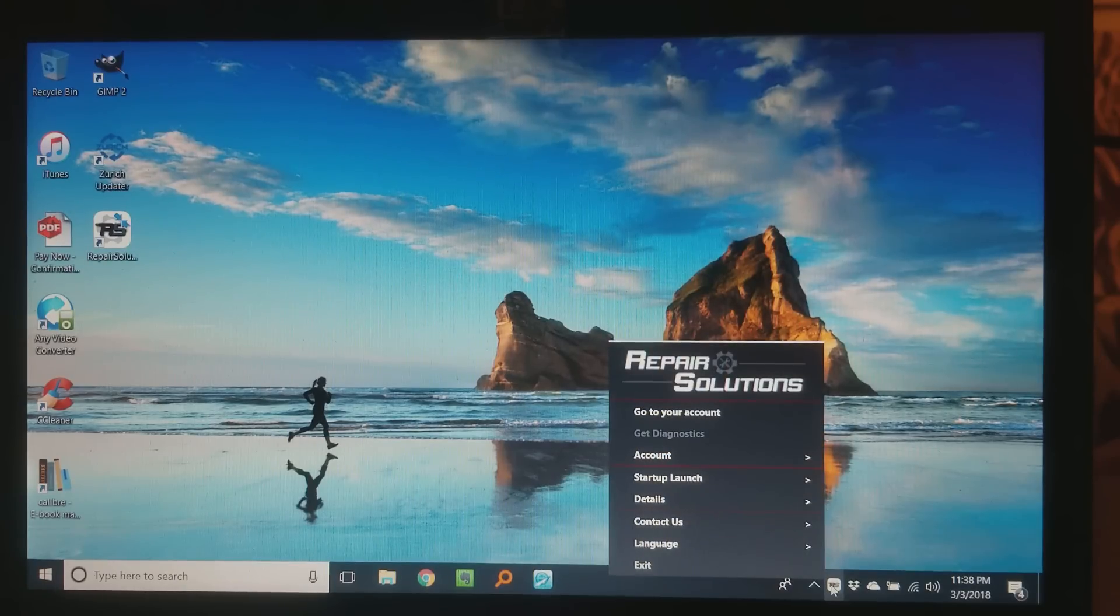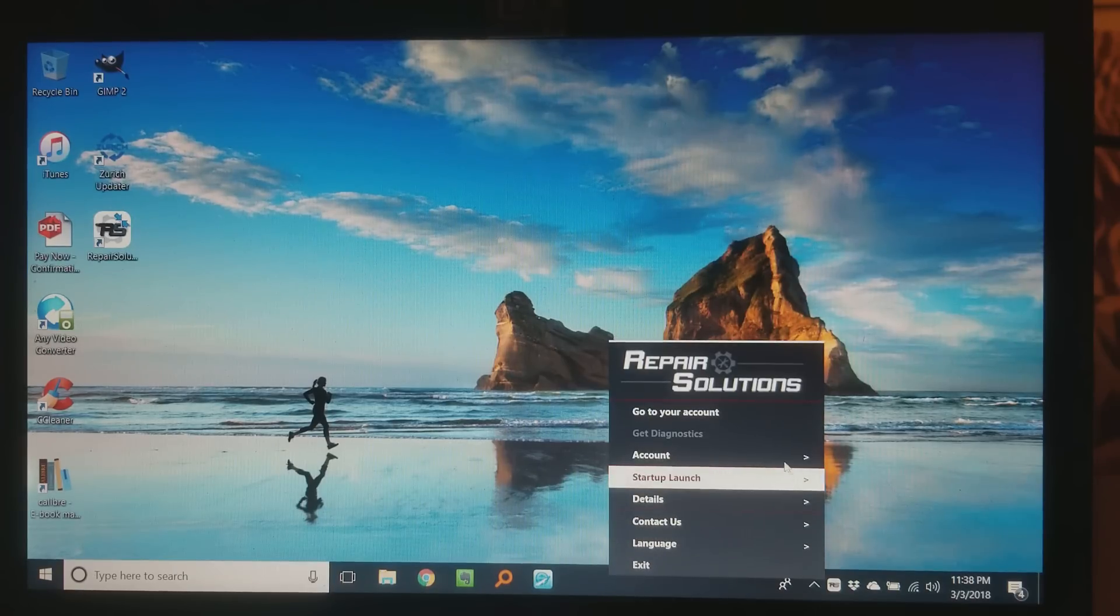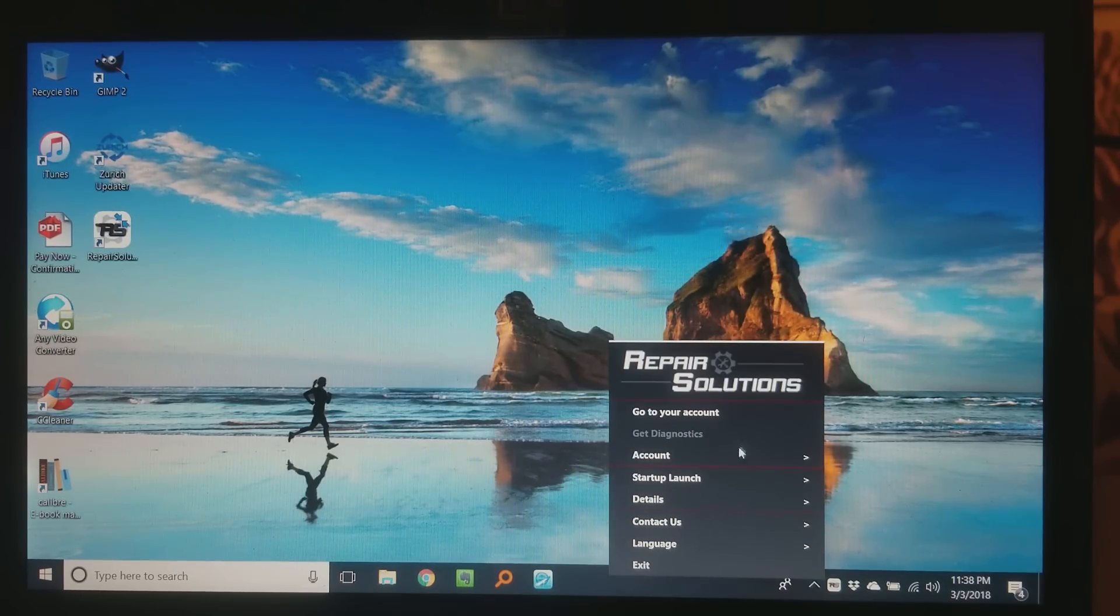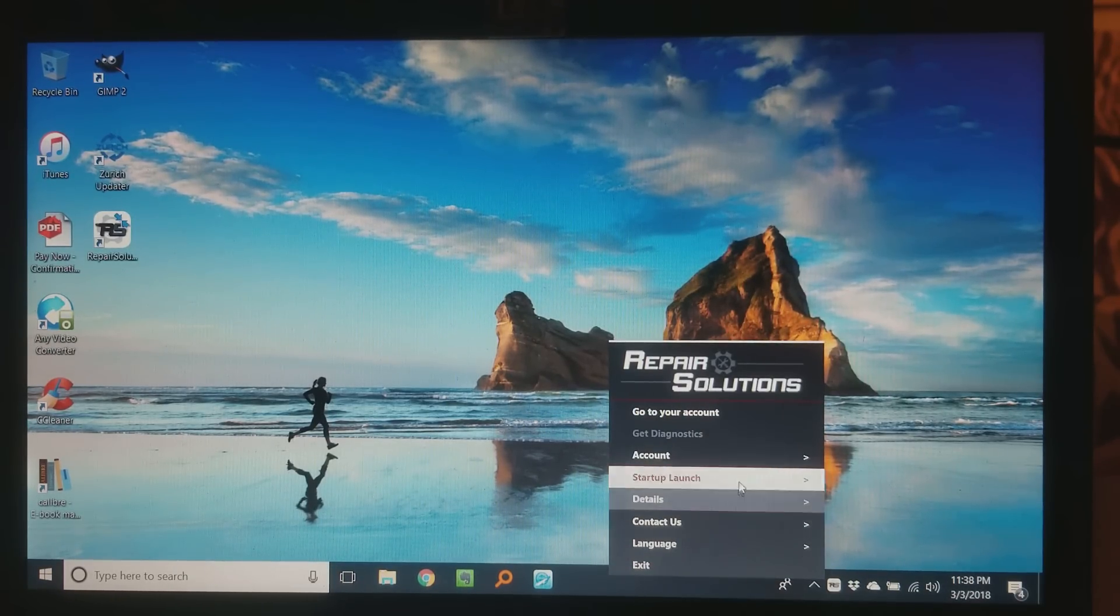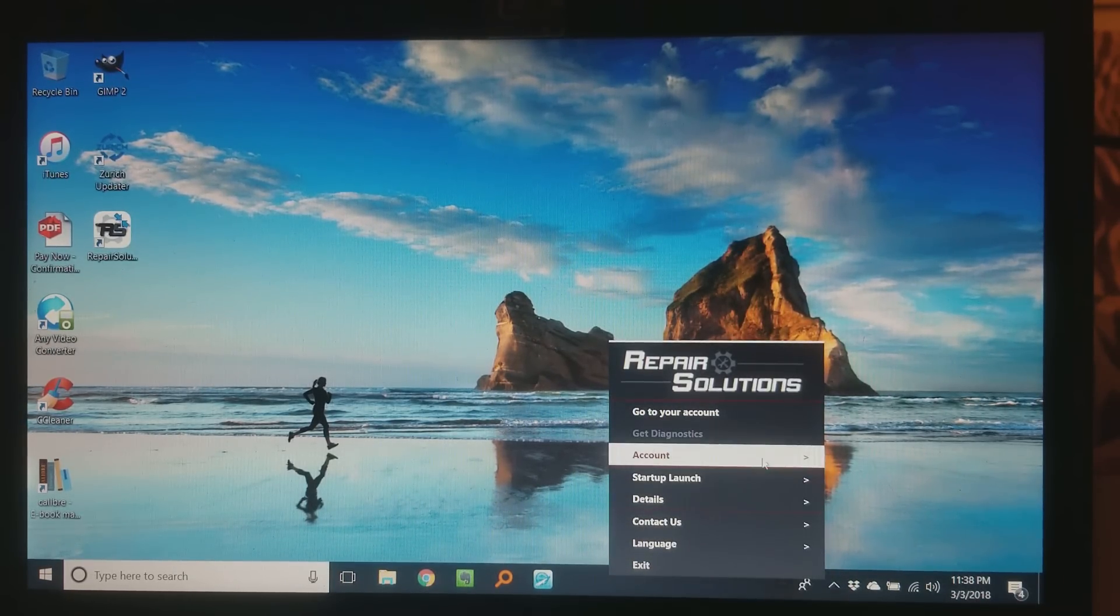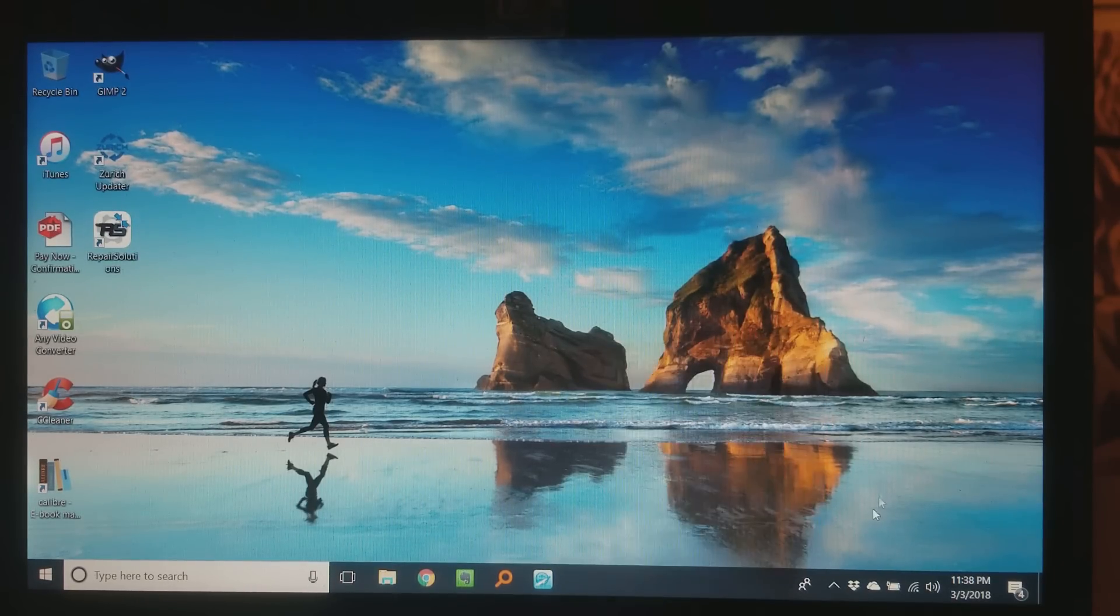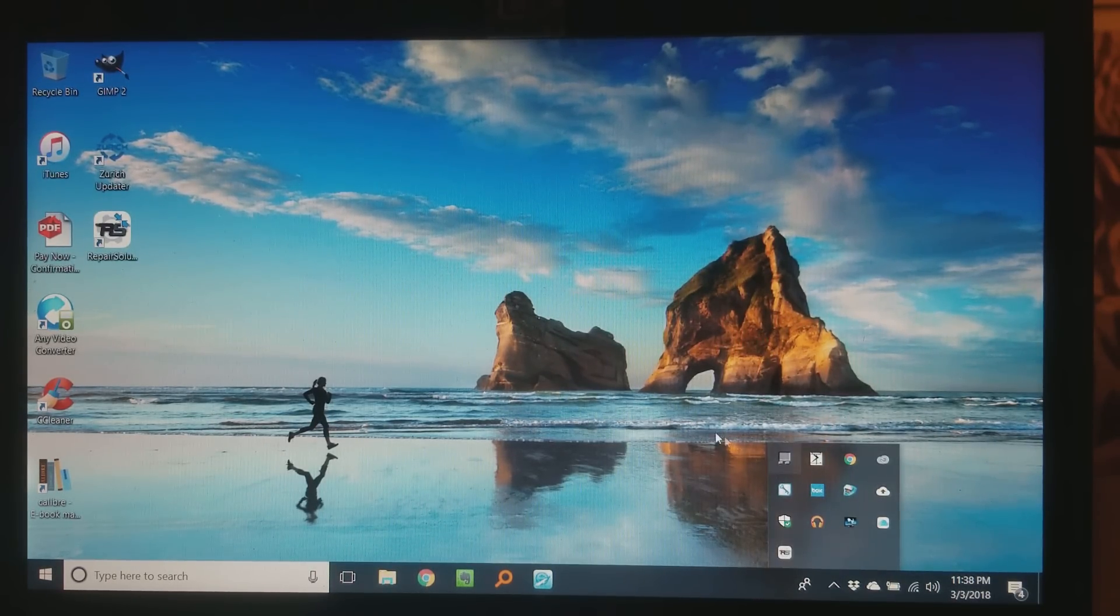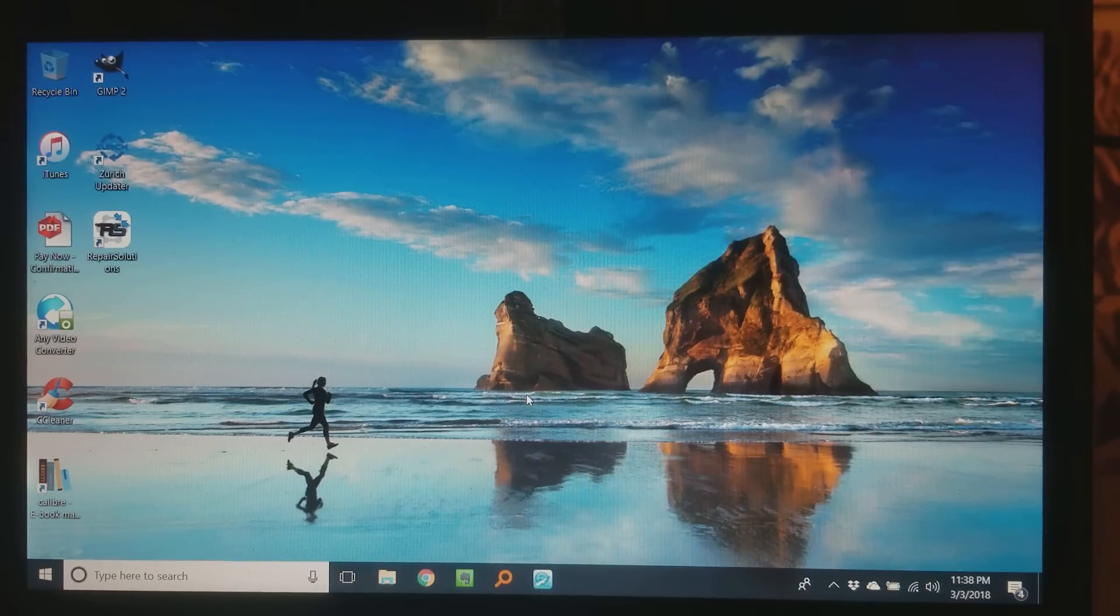If you right click on that, you'll be able to see all the options you have there. However, as long as it's there, you know that it's running. It's running in the background.